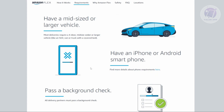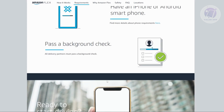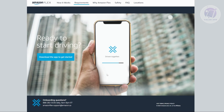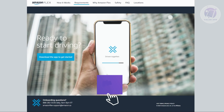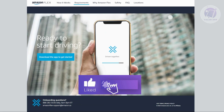You also need to have a mid-size or larger vehicle, and an iPhone or Android smartphone. You need to pass their background check, and from then on you need to proceed with the application on their website.